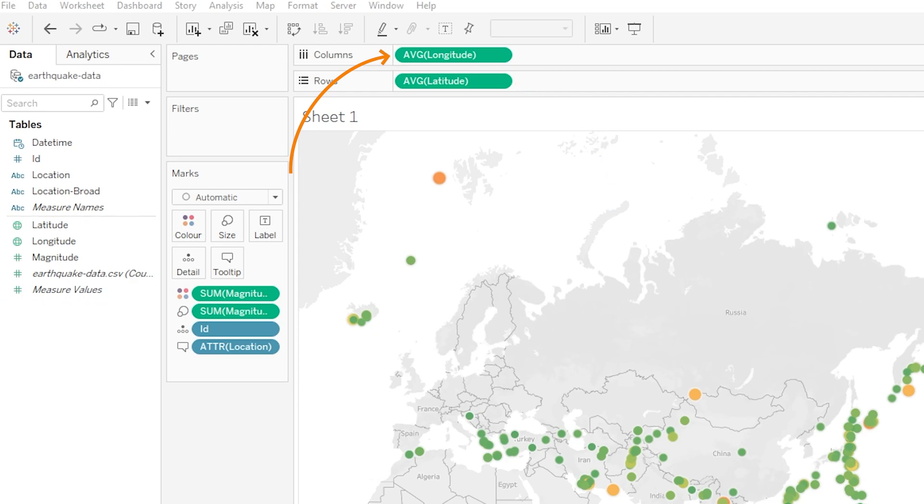Now Tableau is doing all of this automatically. It is assuming it knows what we want and to be honest it normally does a pretty good job. If it ever gets it wrong or if we simply ever want to change these roles then we can.